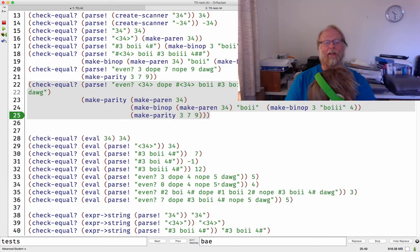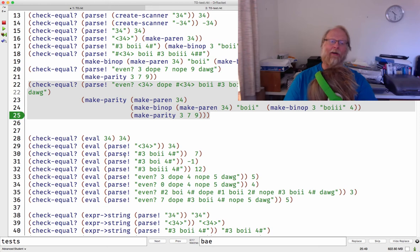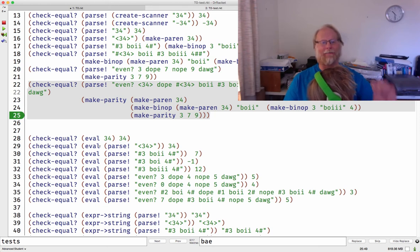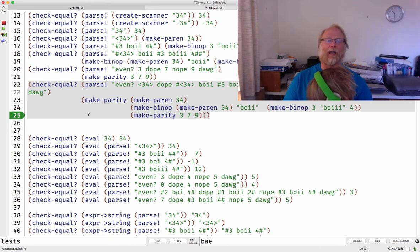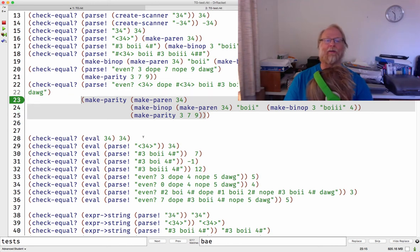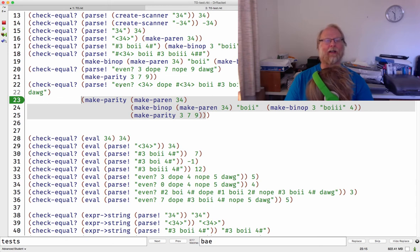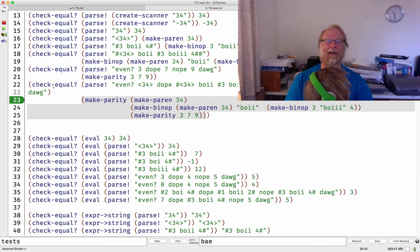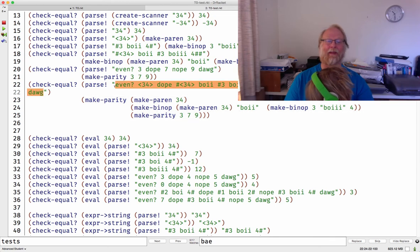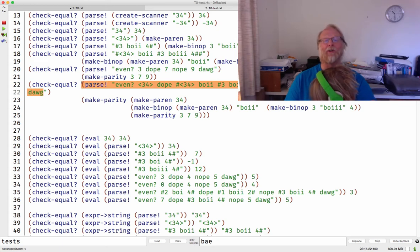Here's an expression that should go ahead and give a make-parity with three things, each of which is not just a simple number, has some depth to it. Another make-parity, or a make-binop, or the make-binop had other make-binops inside of it. So great, we can test parse. Then we want to come along and test eval. I'm going to take a little shortcut with my test cases.